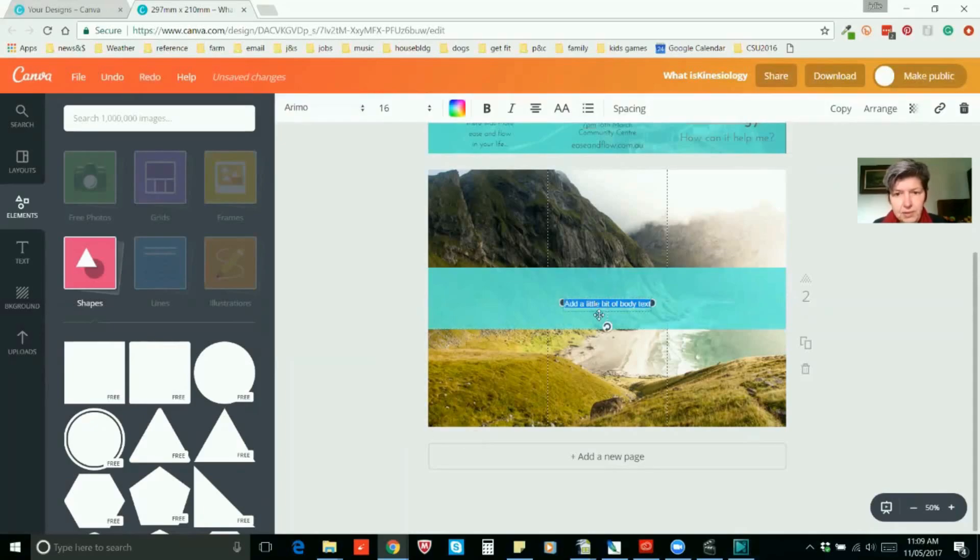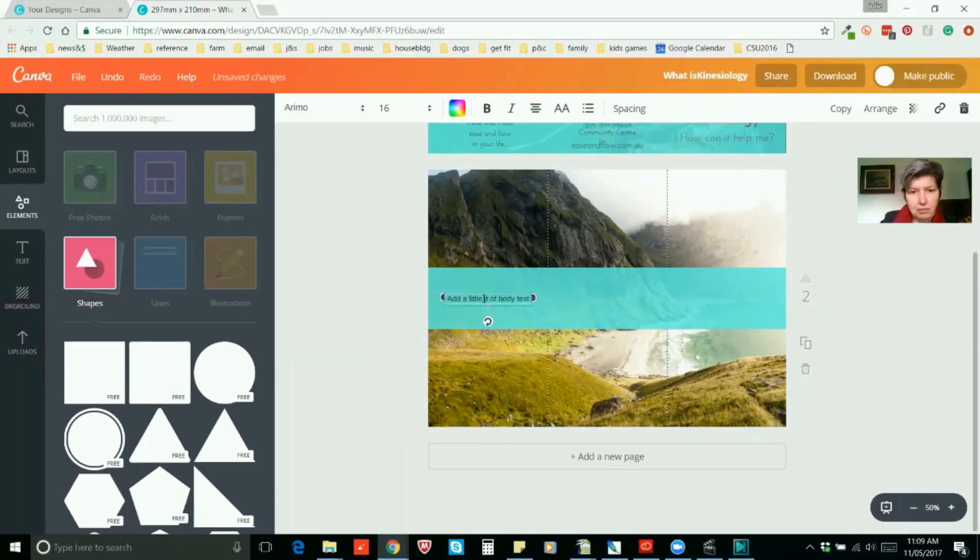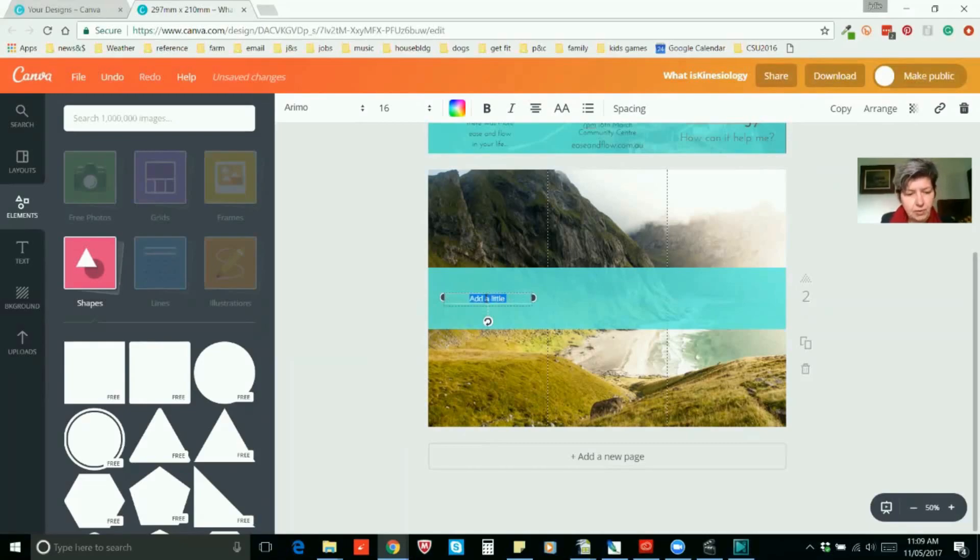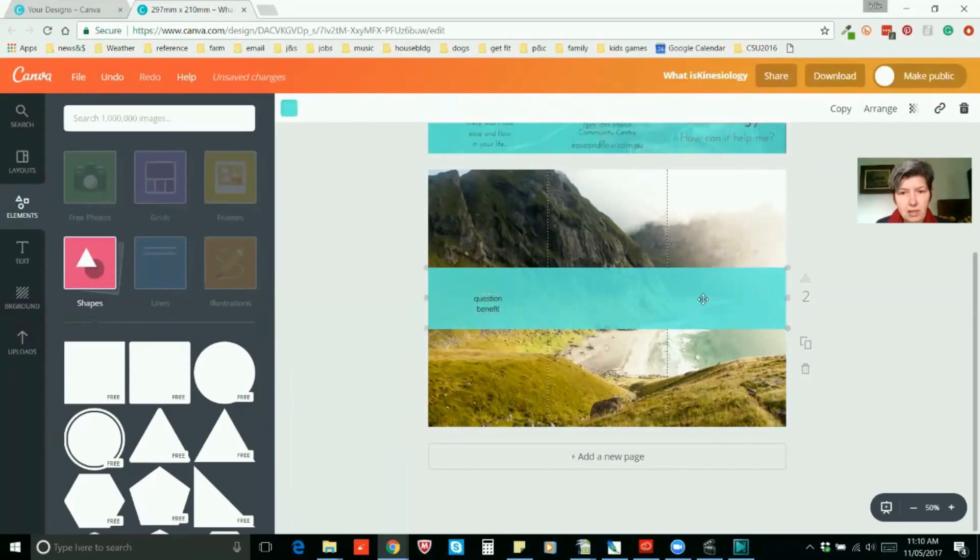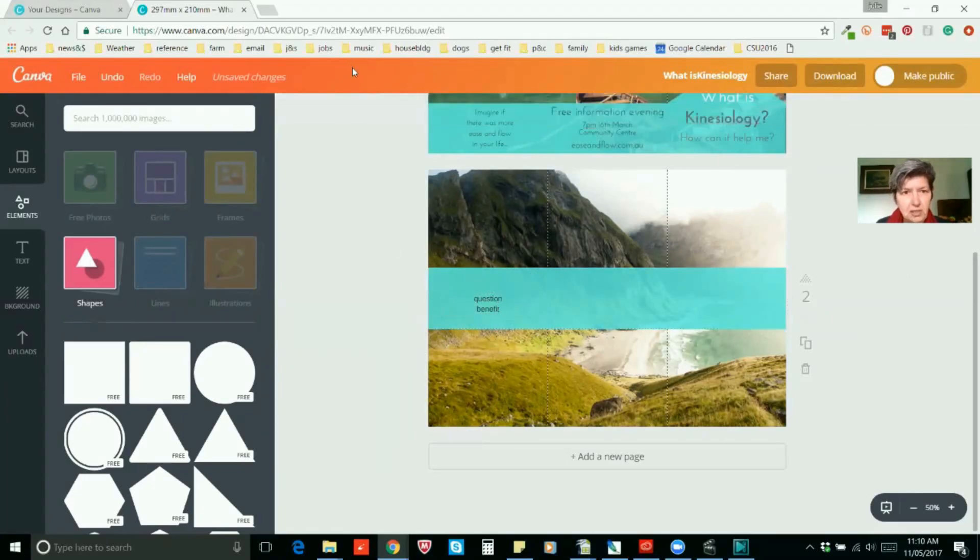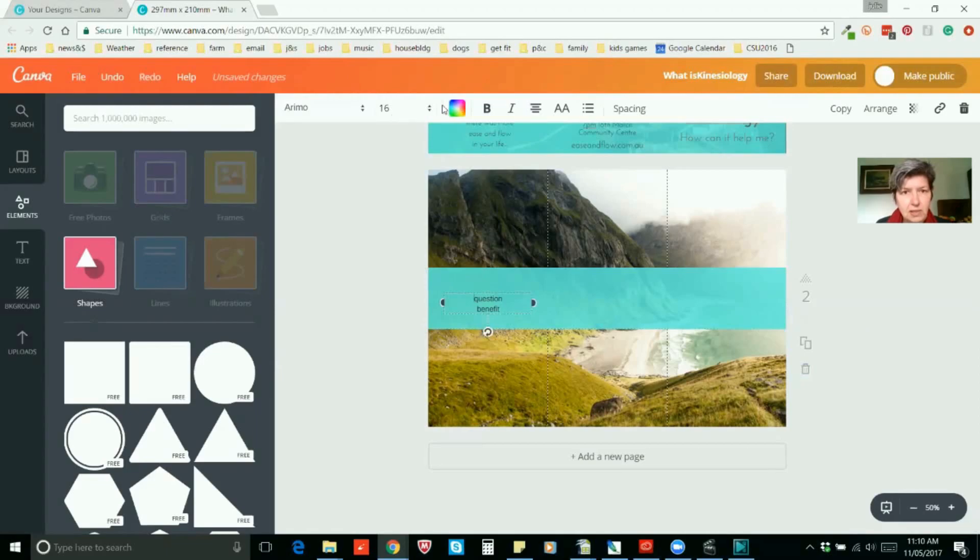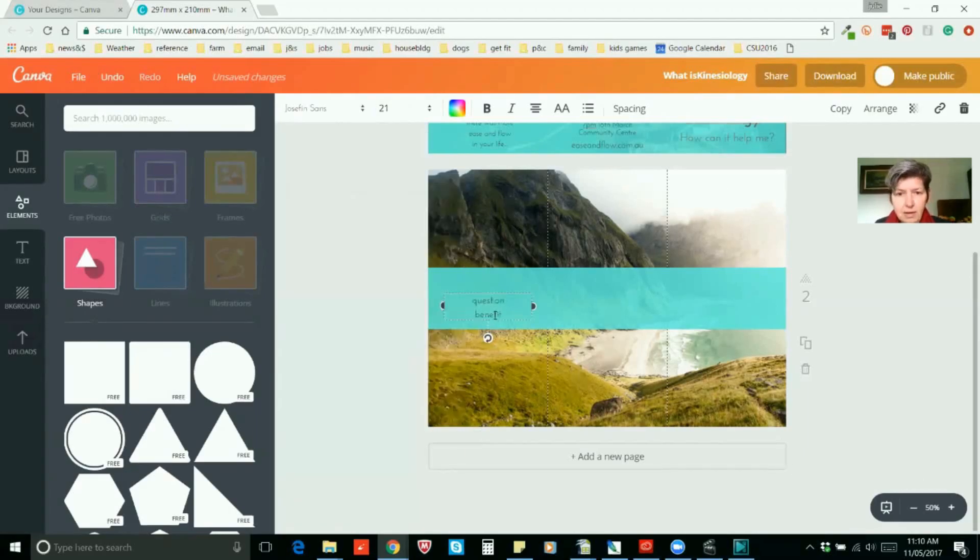So this can be, you want to create interest. So you just add in questions. And same there. And you just centre them. And obviously change it to Josephine Sands again. And then we're all done.